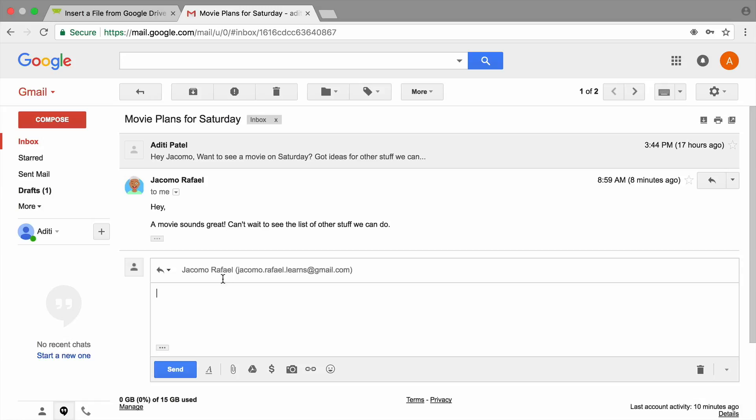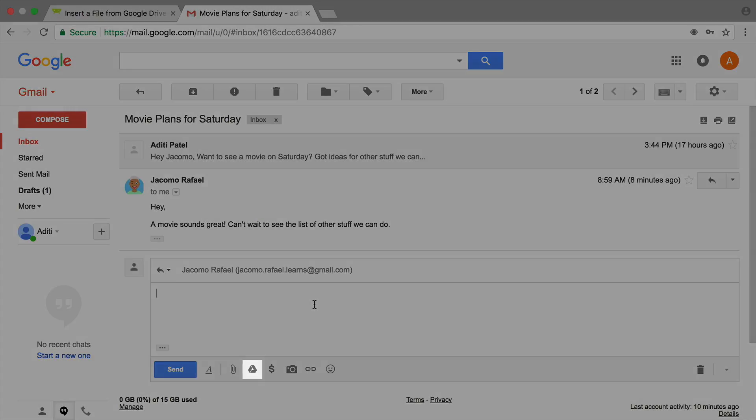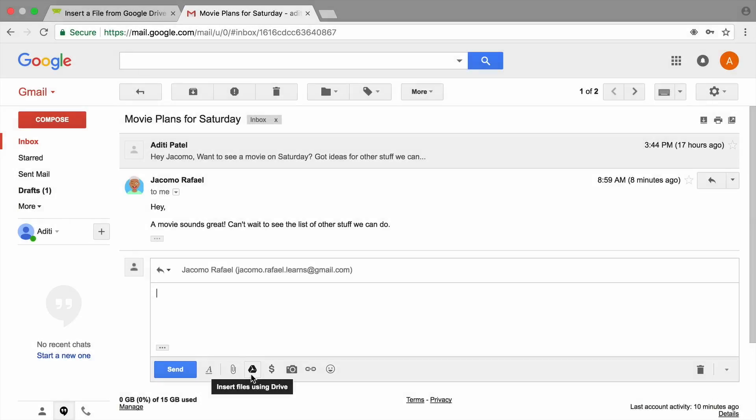At the bottom of the email, under the message, there is an icon for Google Drive. Use this button to insert a file from your Google Drive account.